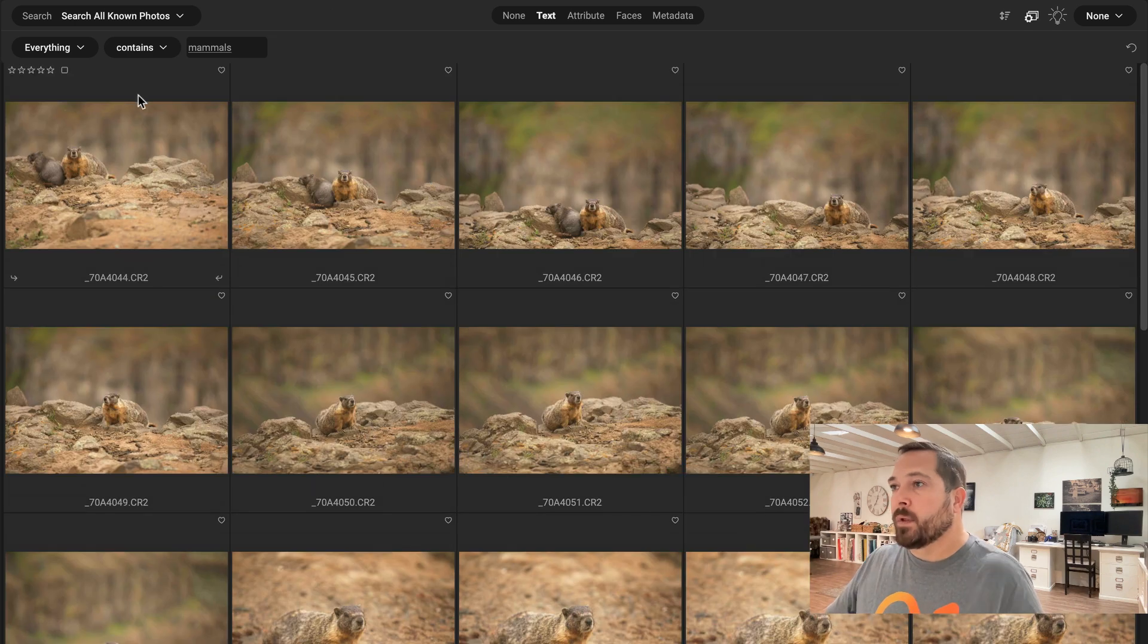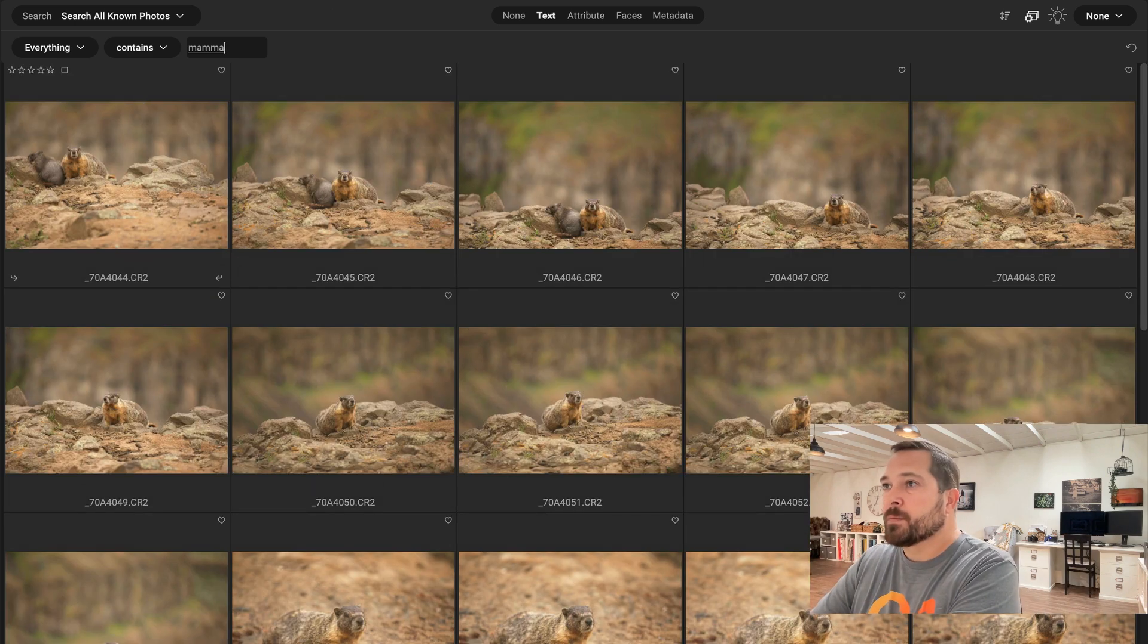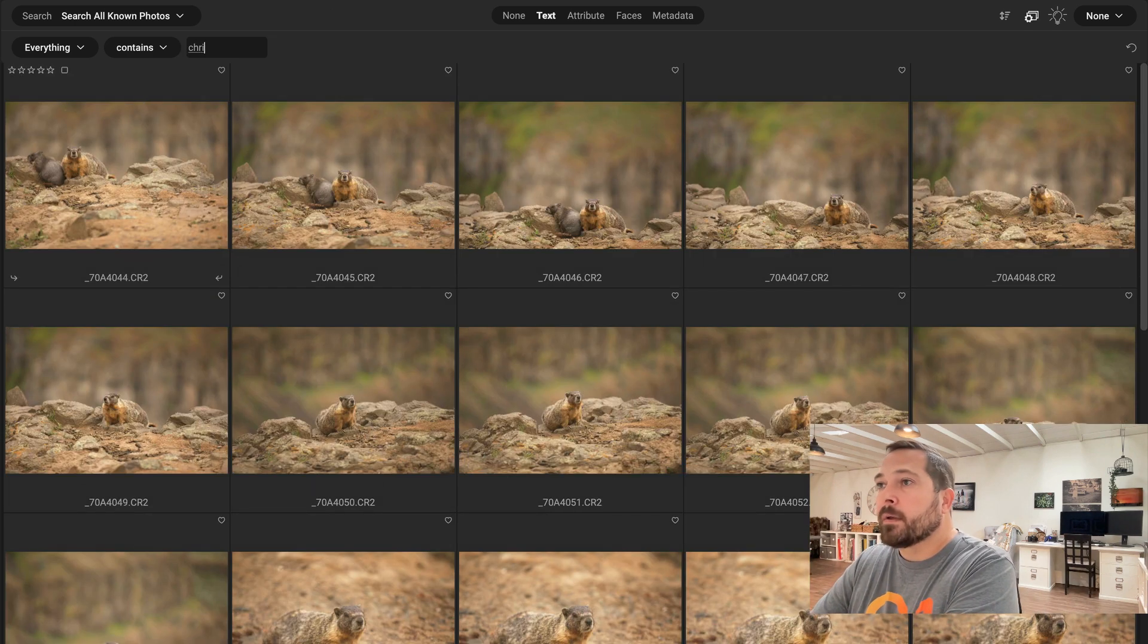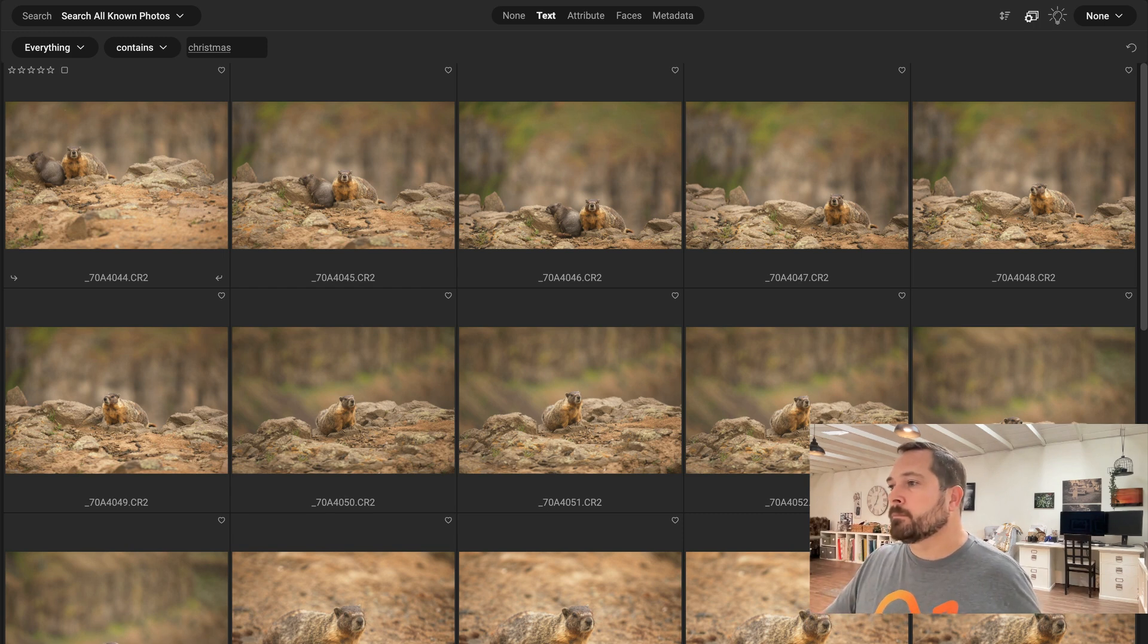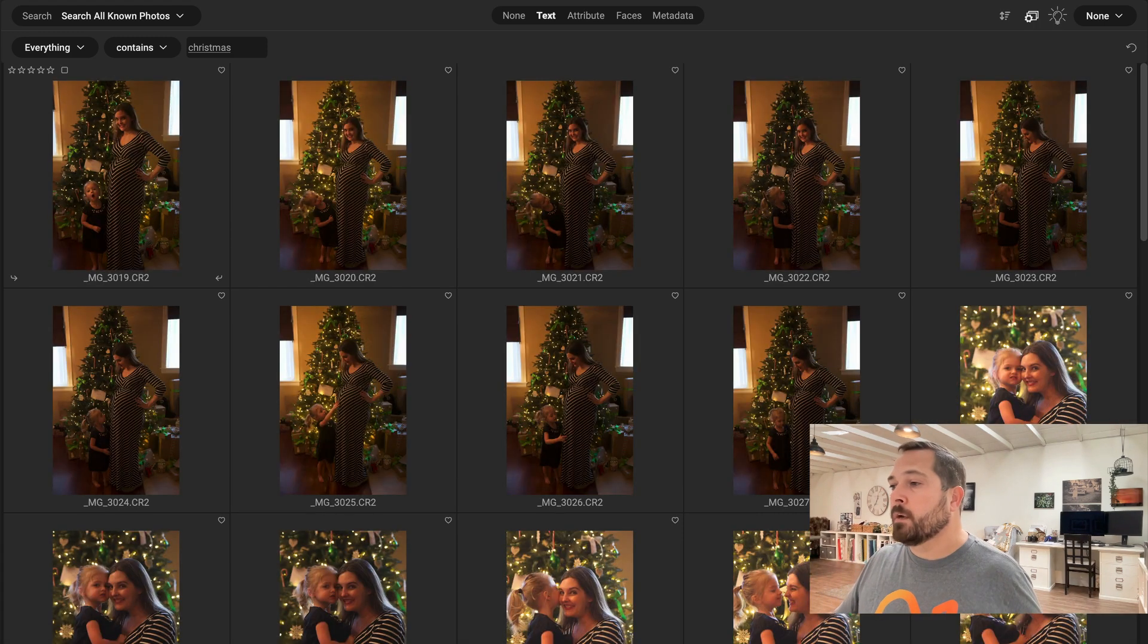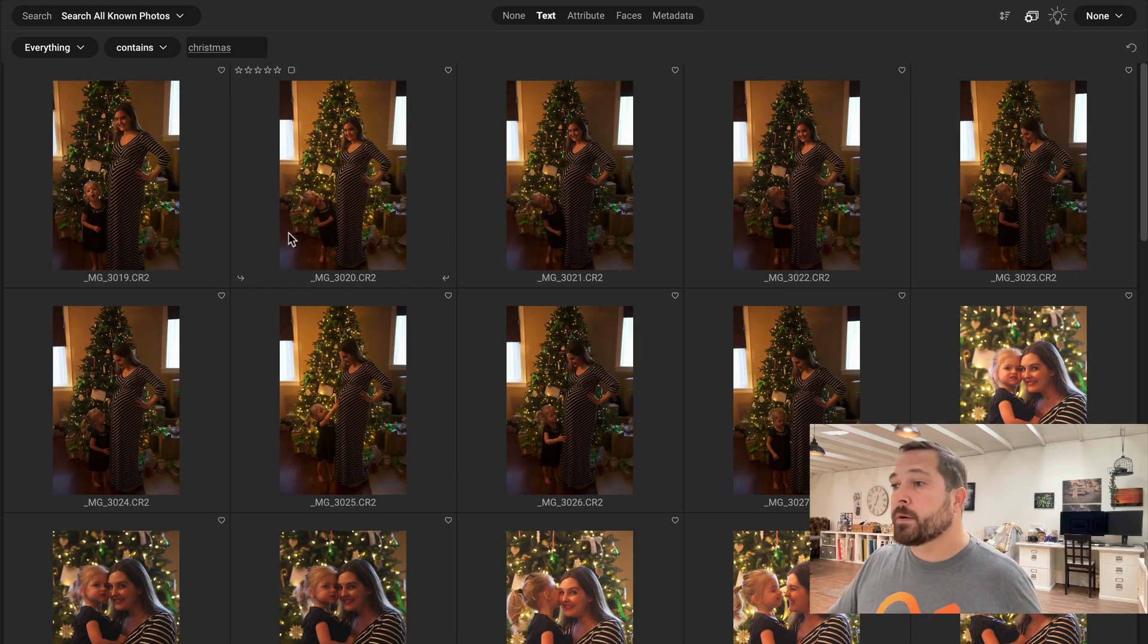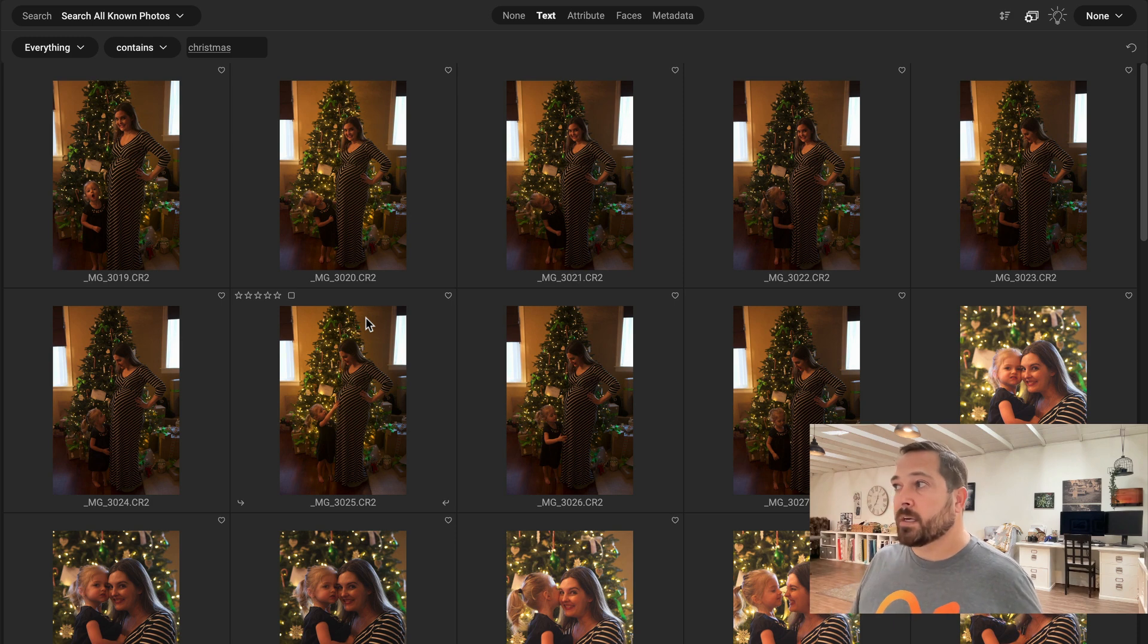Let's try another one. Let's try Christmas. I'll back this out and let's just type in Christmas. There you go. Again, it goes through and finds all my Christmas pictures just like that.